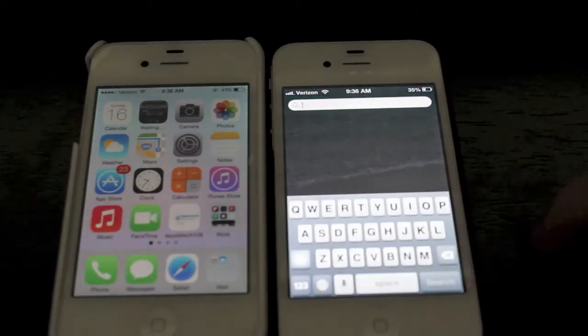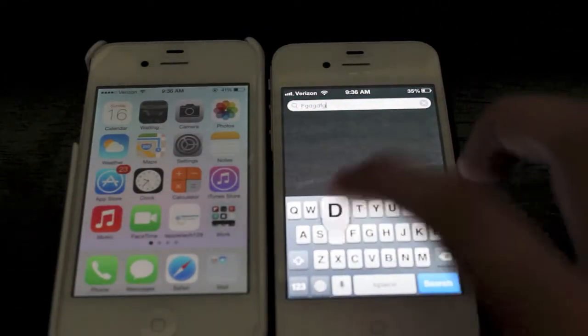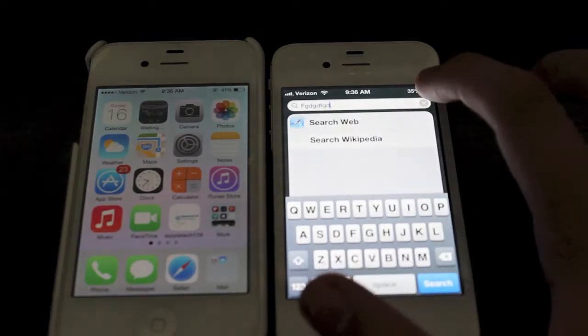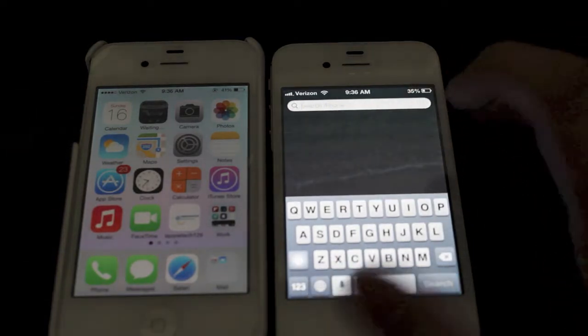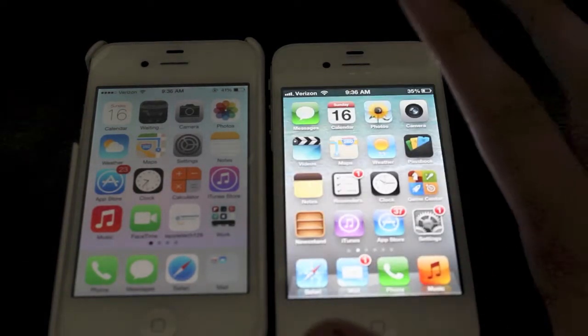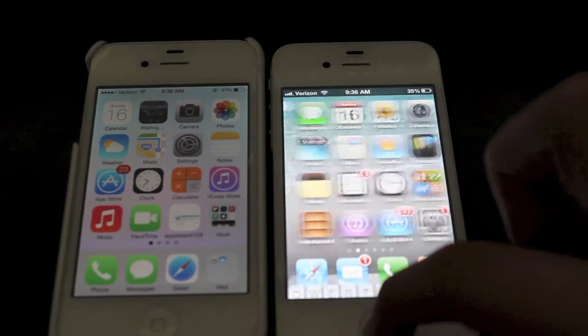Spotlight Search is a very neat feature. You can search for anything on your iPhone — contacts, mail, you can even search the web. You can also search applications. You can do anything from there.